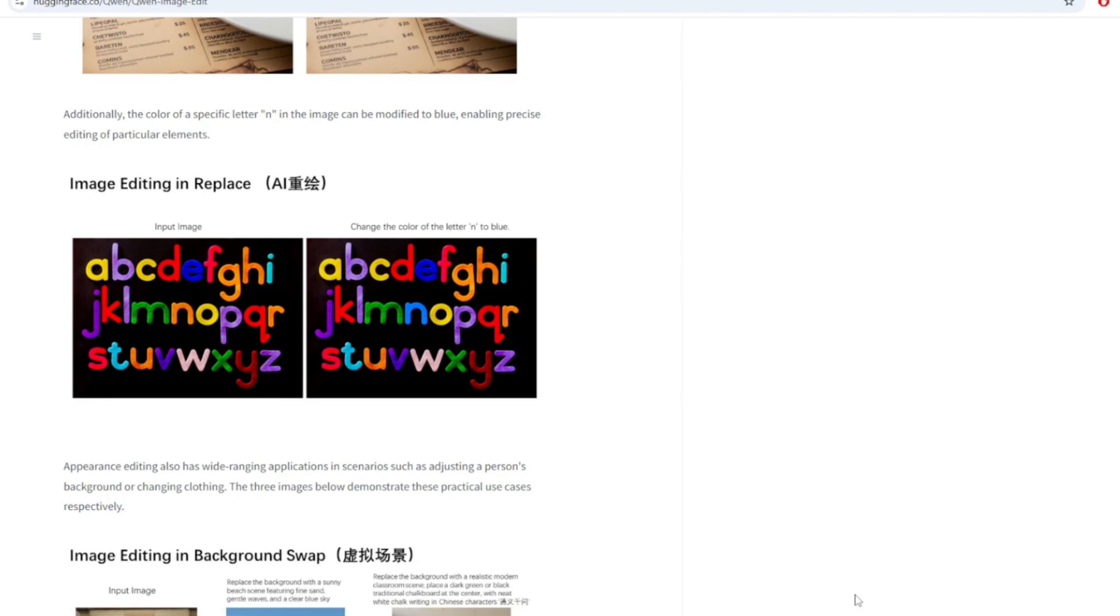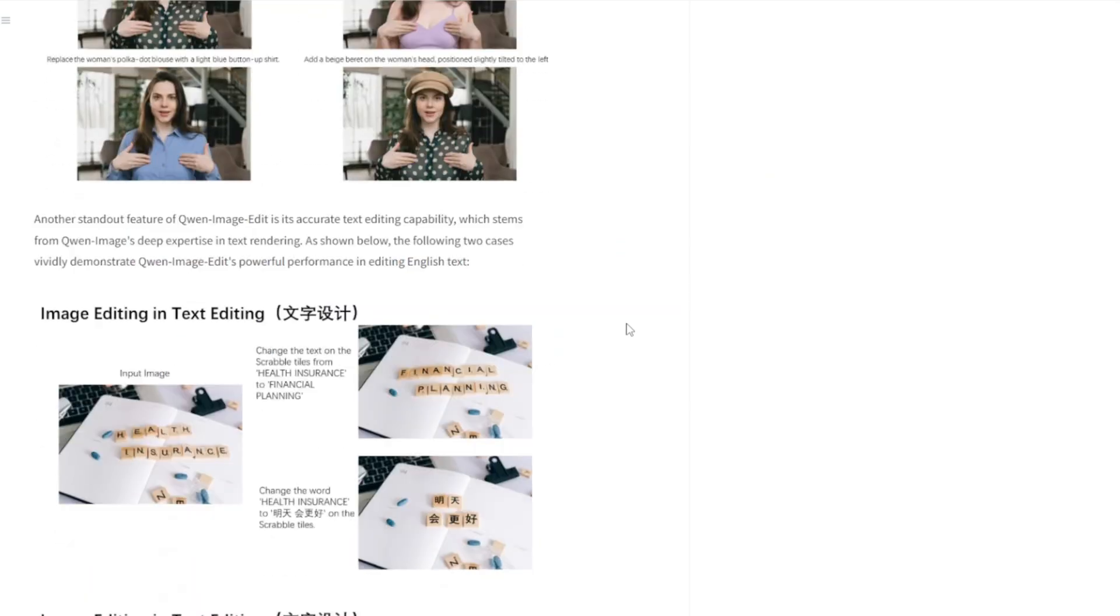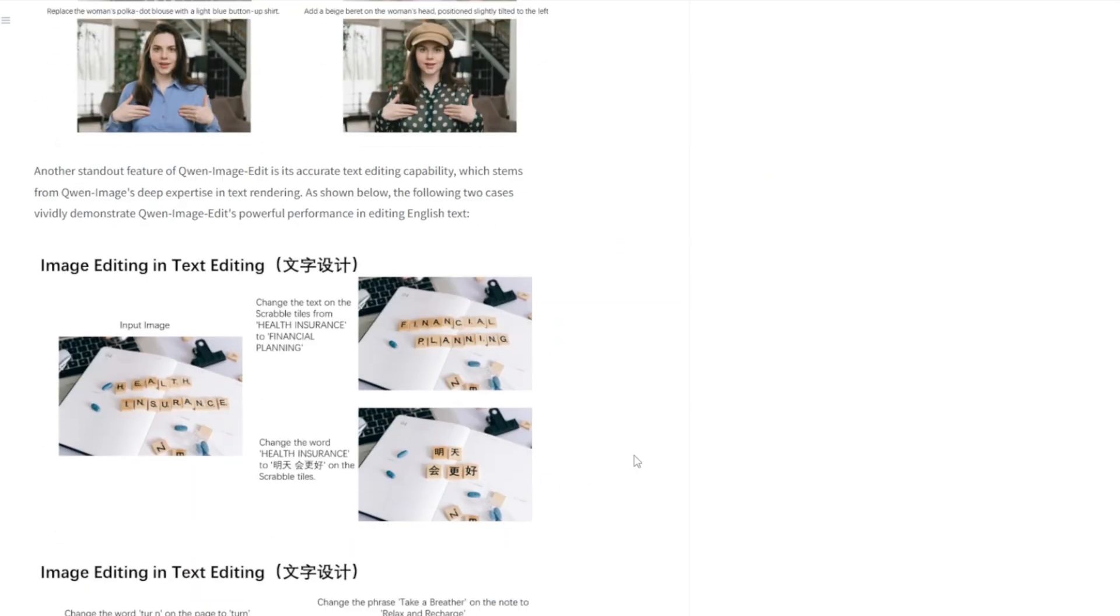What's also interesting is its unique ability to edit text both in English and Chinese while preserving the original font style and layout. I'm not sure if being able to write a prompt in Chinese is useful here but it is an interesting feature for this model.